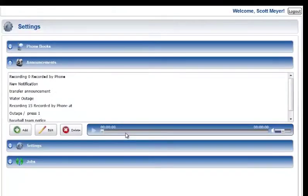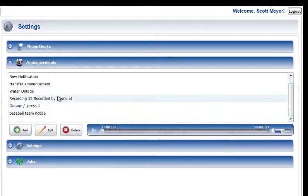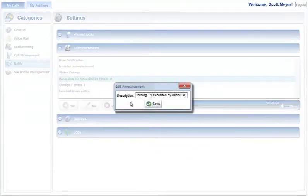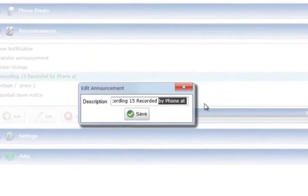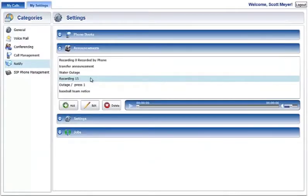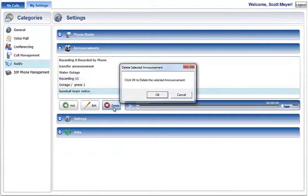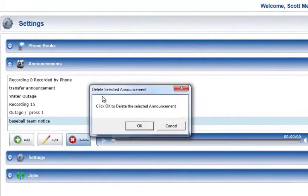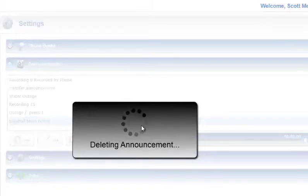To change the description of an announcement, select the announcement and press the Edit button. An Edit Announcement window with the current announcement description will be shown. Press the Save button after editing is completed to apply the new descriptive text. To remove an announcement audio file, select the file in the Announcements section and press the Delete button located below the list of announcements. A Delete confirmation prompt will be displayed. Press the OK button in the prompt to complete the deletion. Note that announcement files currently being used by a job cannot be deleted.